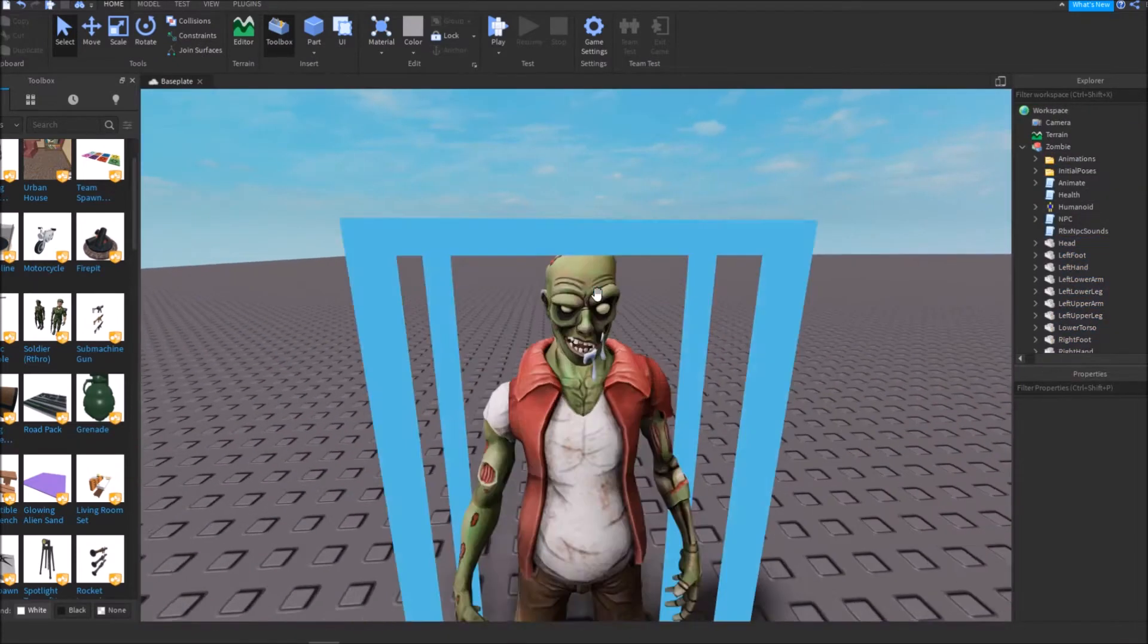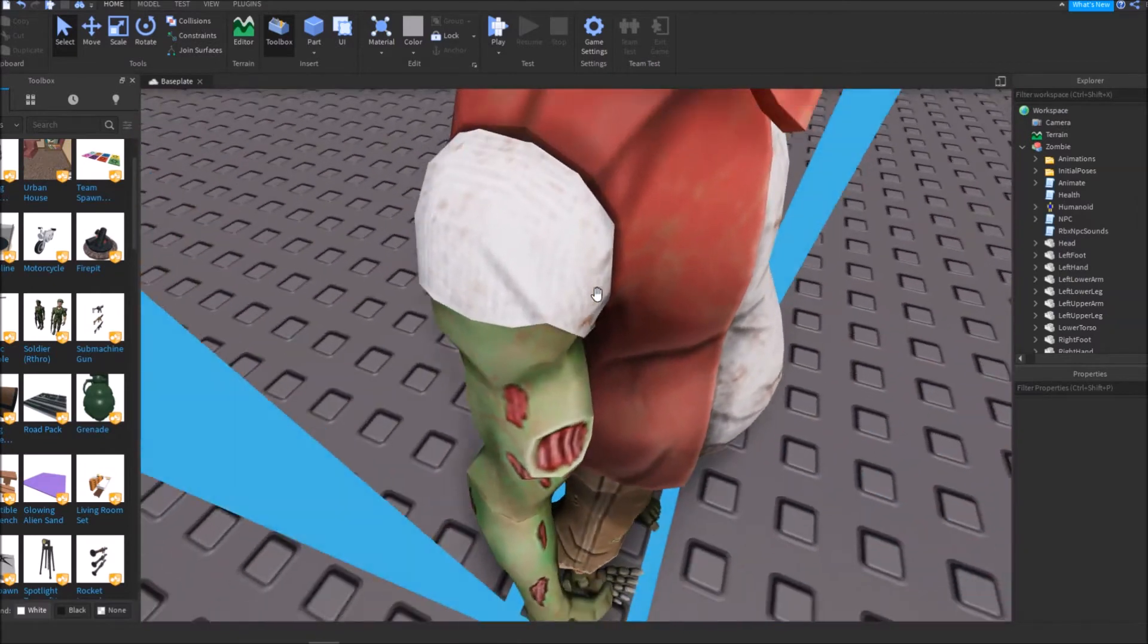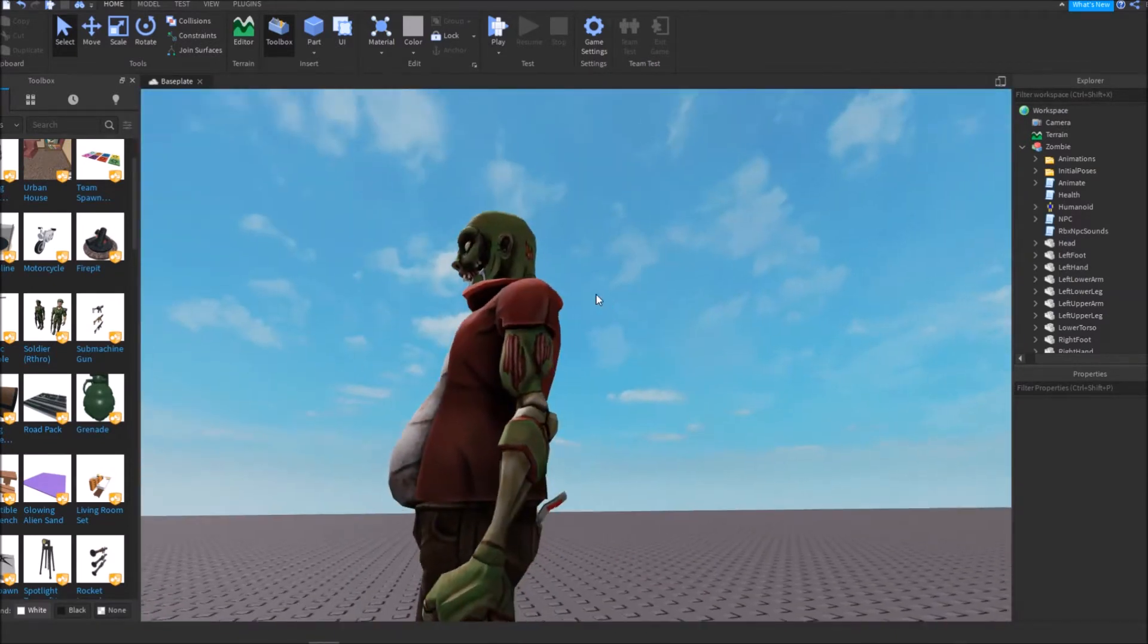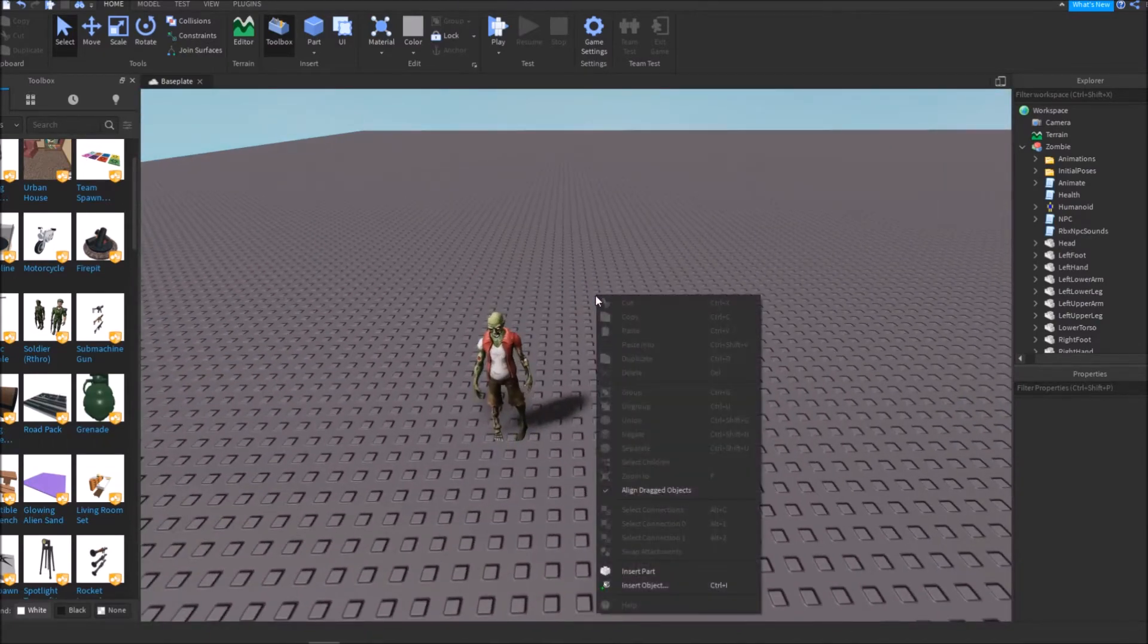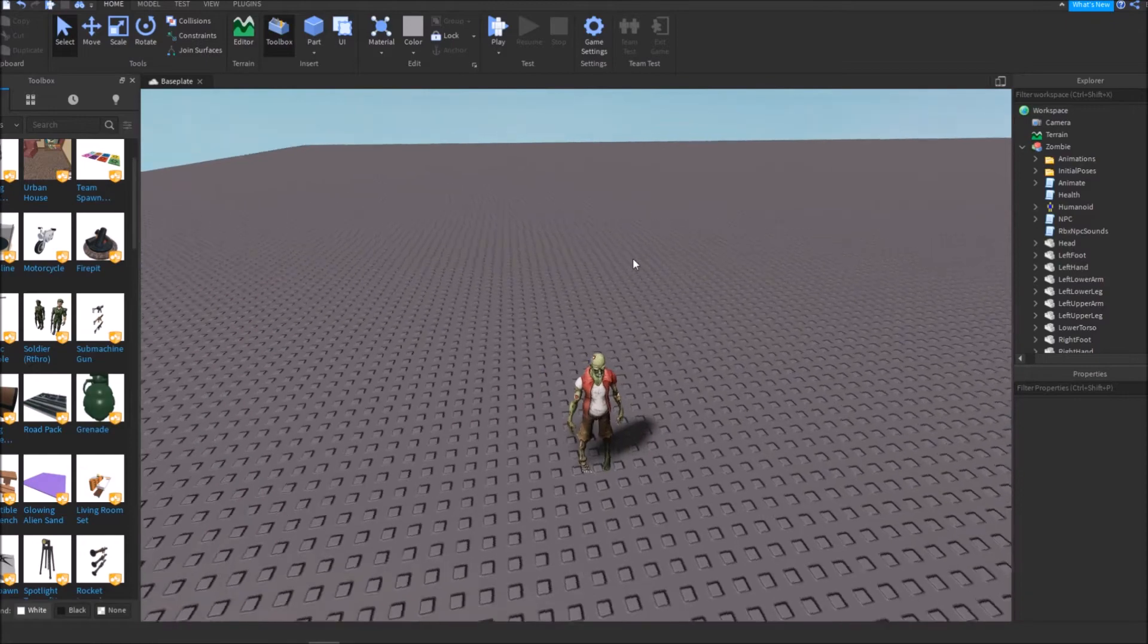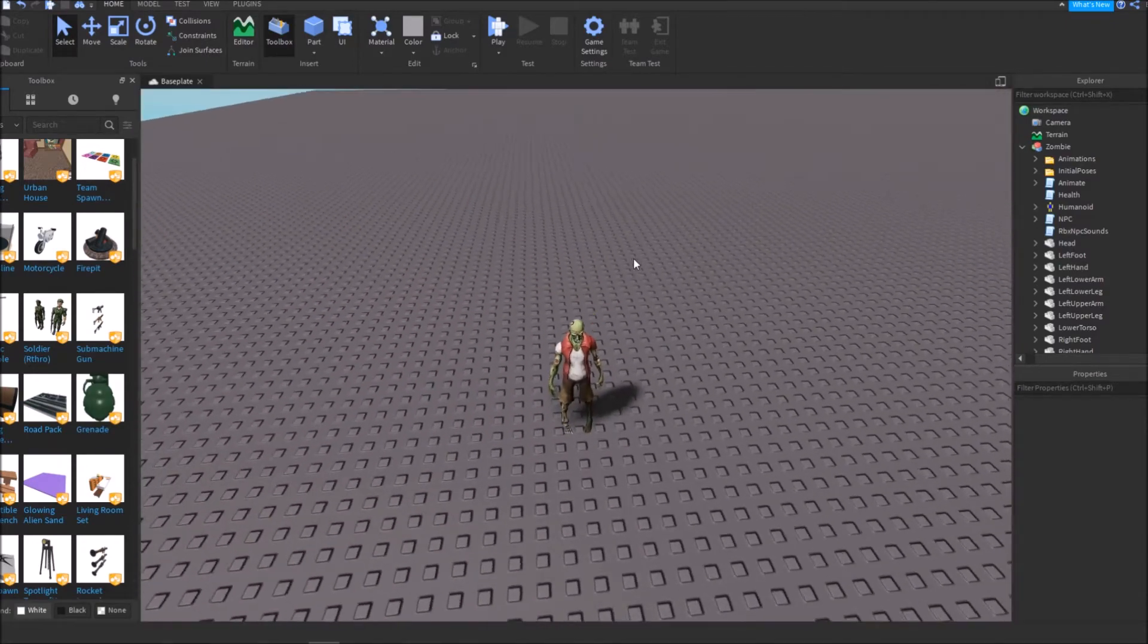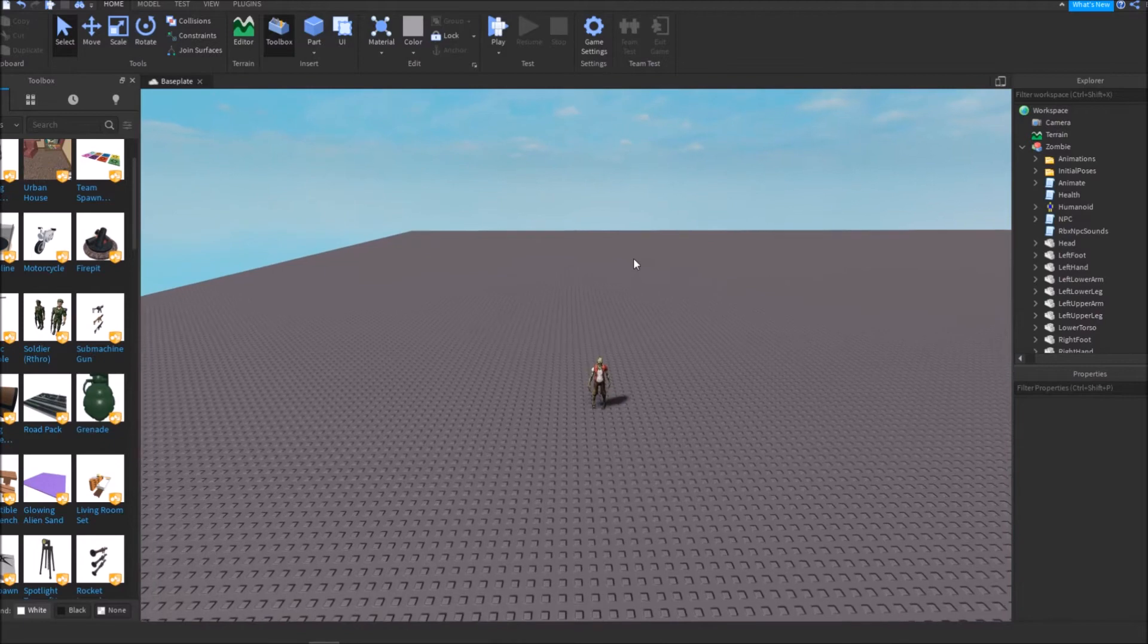Now, weird characters or weird models like this might not always work. I just know that this one's going to work because it's made by Roblox itself. But if you're getting a random weird model that just looks like a player, it might not work because it might not have all the necessary things.